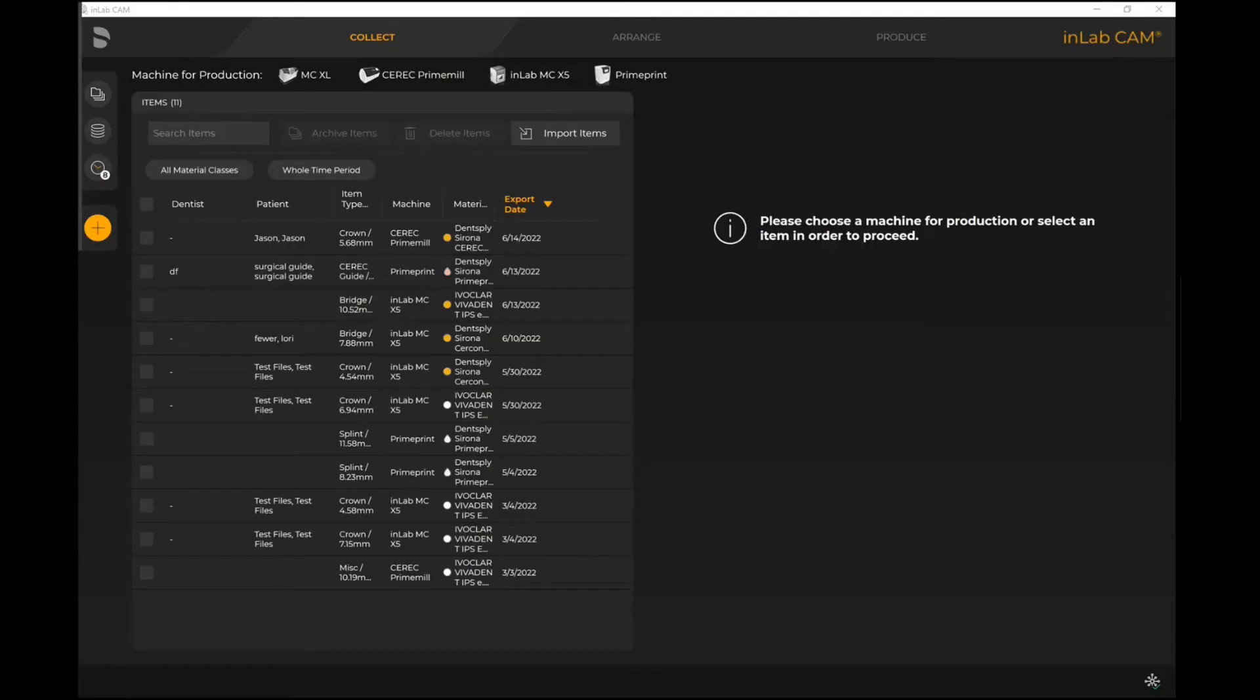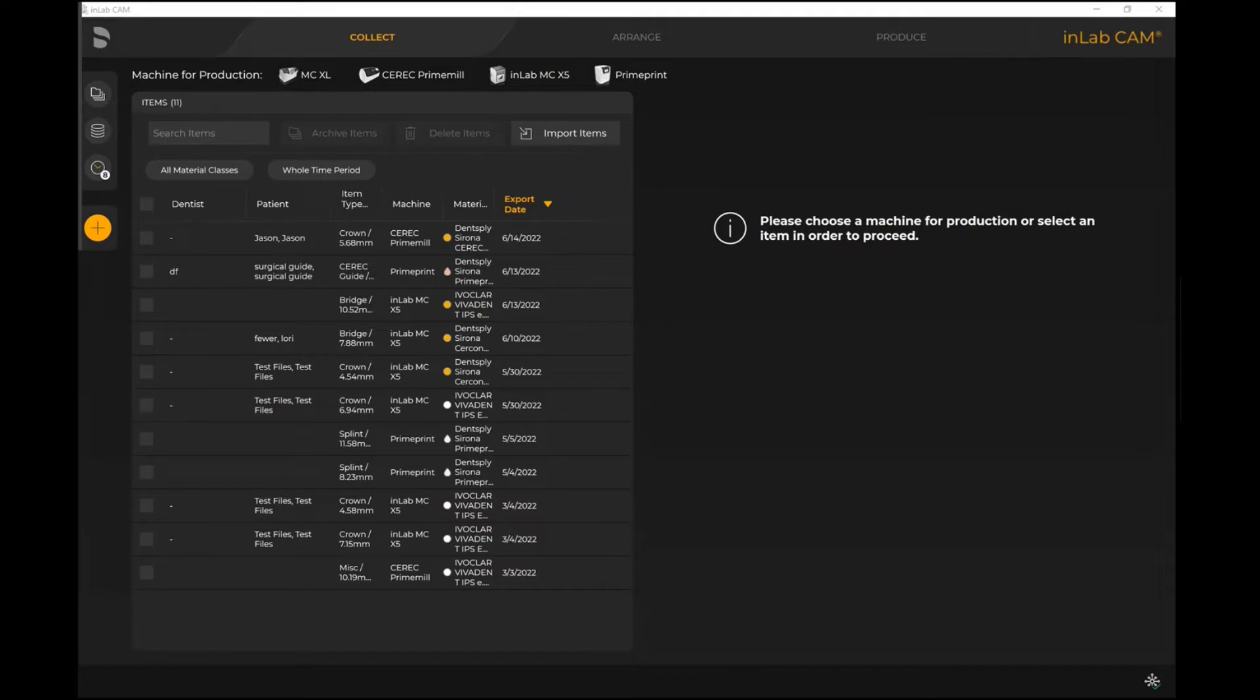Hello and welcome. Today in this video you will be taken through how to import files into the inLab CAM software when you are working with third-party design software. When you first come into the inLab CAM software, any machines that are available for you to utilize will show up.